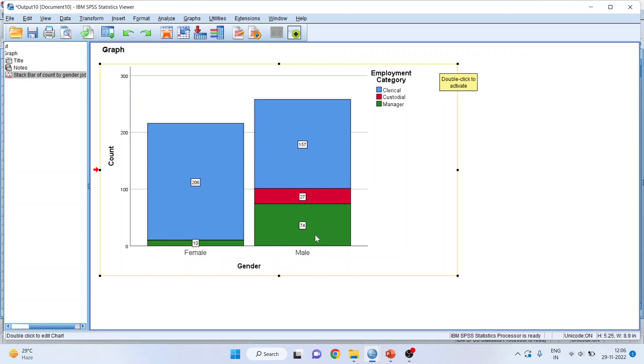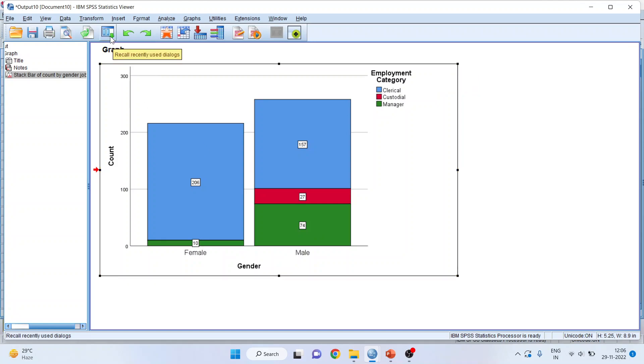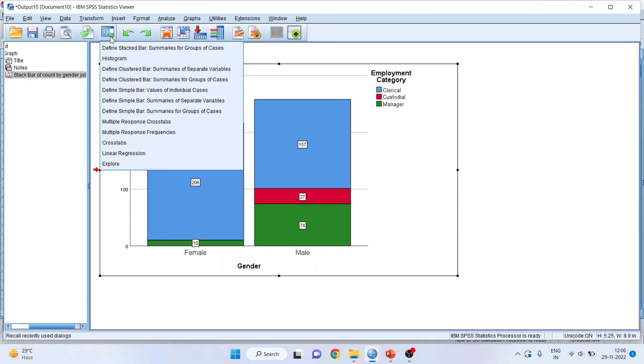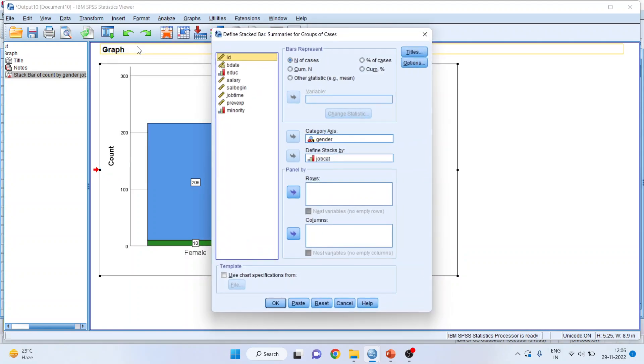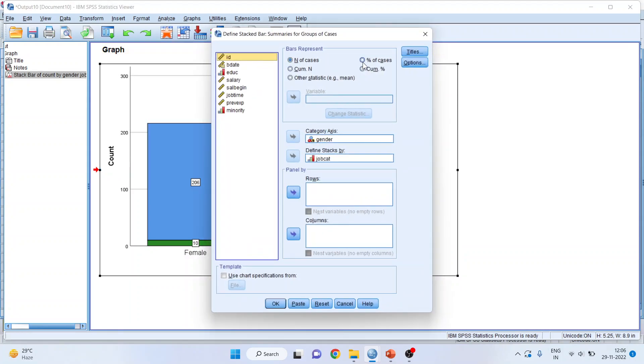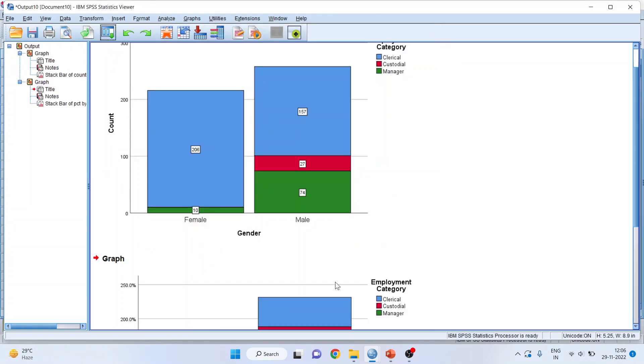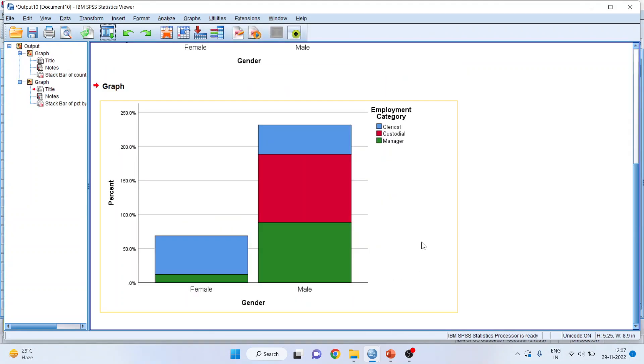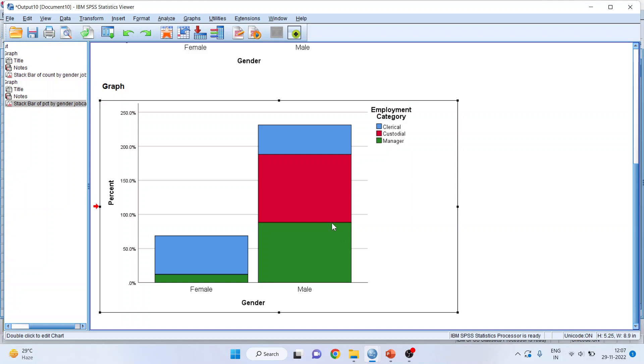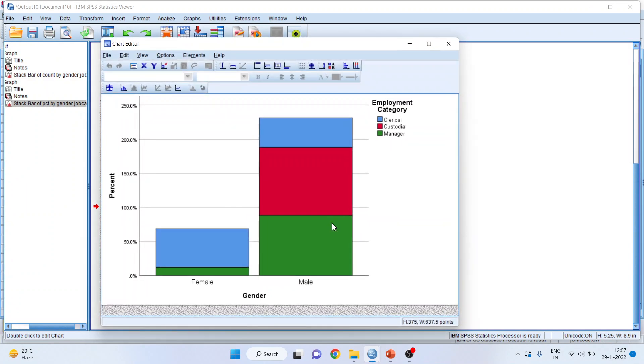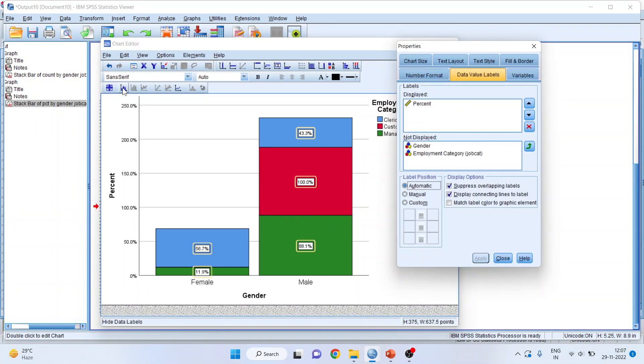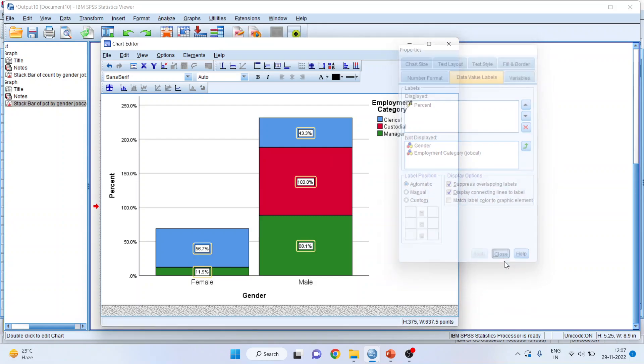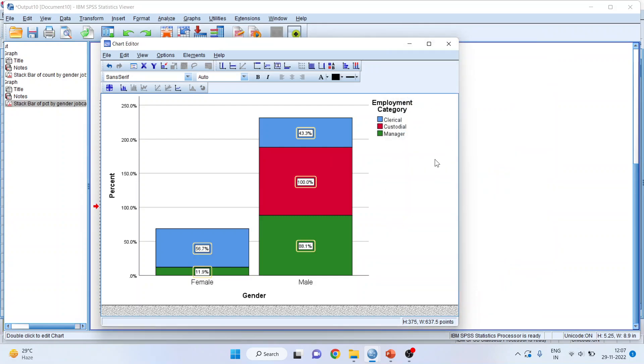Similarly, male, in managerial category, there are 74 employees. If you want the percentage of this, I'll again go back in the menu bar, define stacked bar, click on it. And instead of n number of cases, activate the percentage of cases, click OK, and it will give me the percentage. You can see here. So, it generates the percentage.